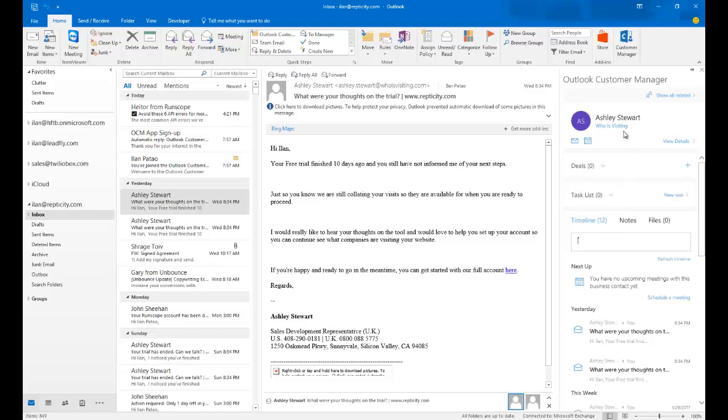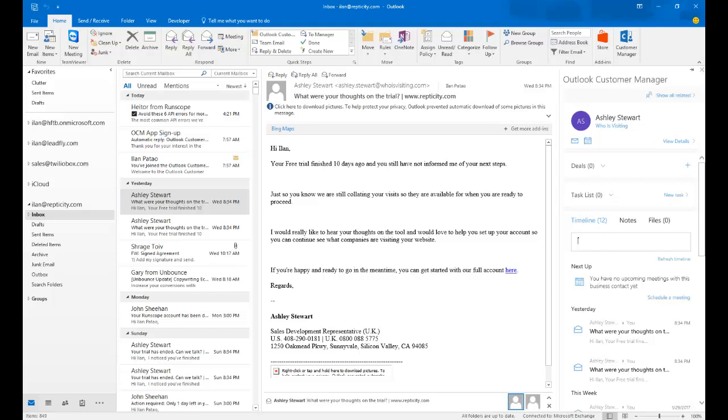I just created a brand new contact. And that's what this particular button does. This is the button which creates contacts directly from your email. Now, if you want to get to the actual nitty-gritty back-end part, you actually have to open Outlook Customer Manager.